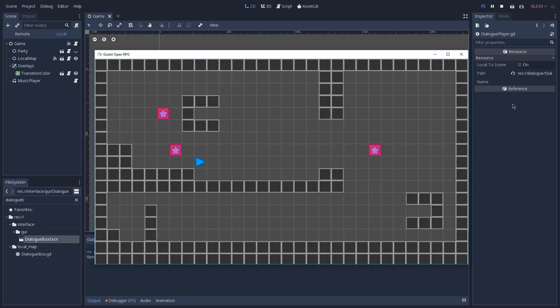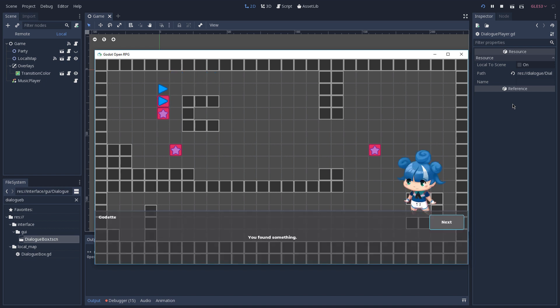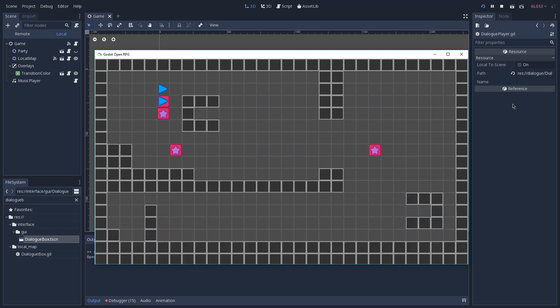And before getting started, let's see how the dialogue system is currently working. I'll start a conversation with this NPC, and here you can see that he's telling me that I found something, and then another character is telling me that he don't know what it is, but at least it's something, and then the conversation ends.